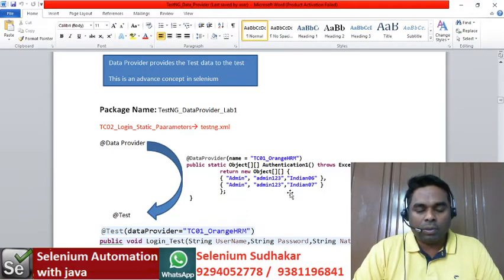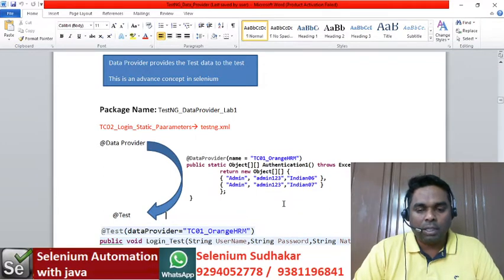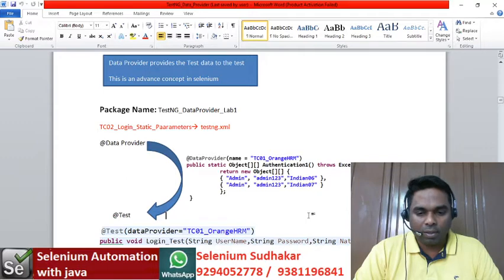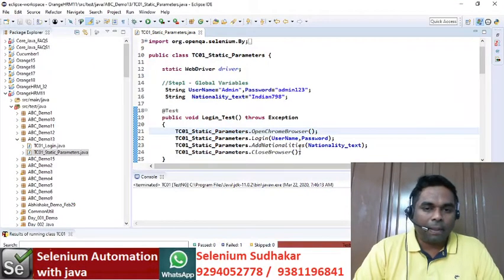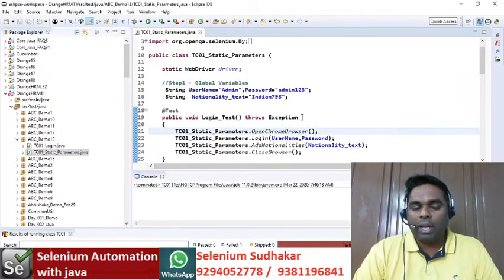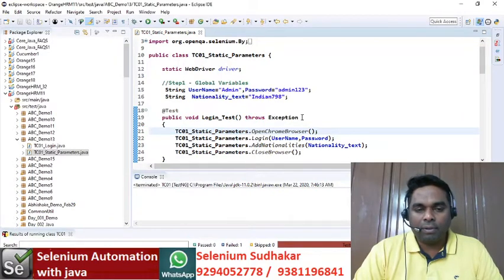So if you are executing the same test with multiple sets of input data, then this concept is called a data driven test. Now let's see how to implement it. In our last class we discussed about static methods with parameters — we'll take that same program.